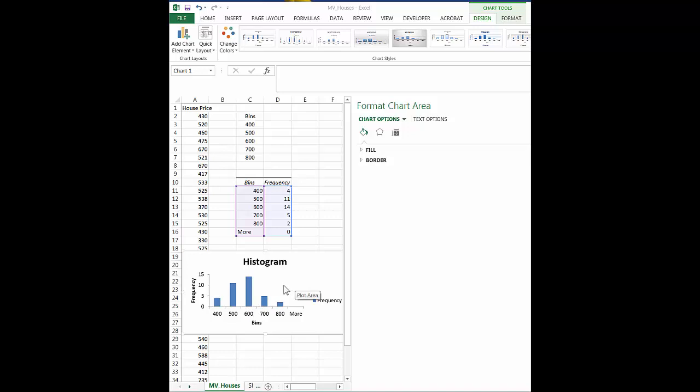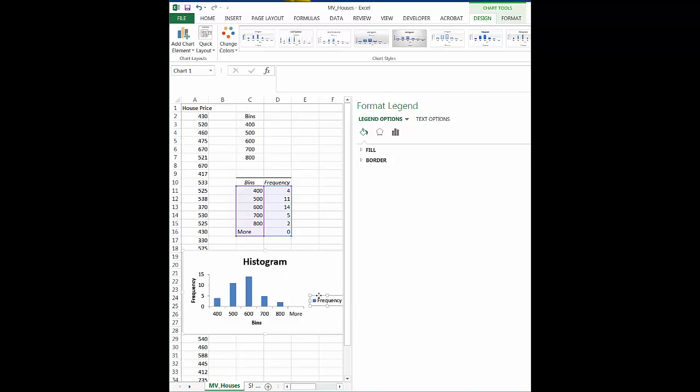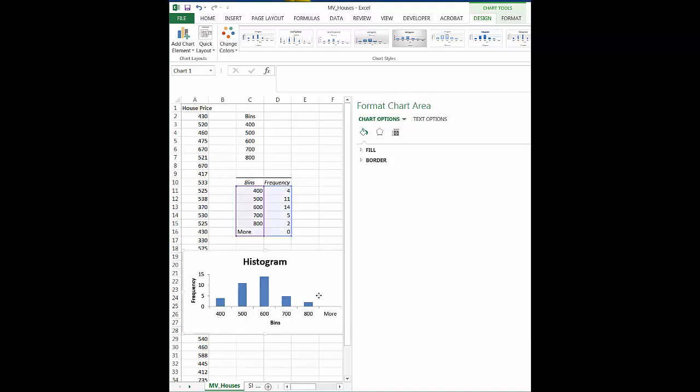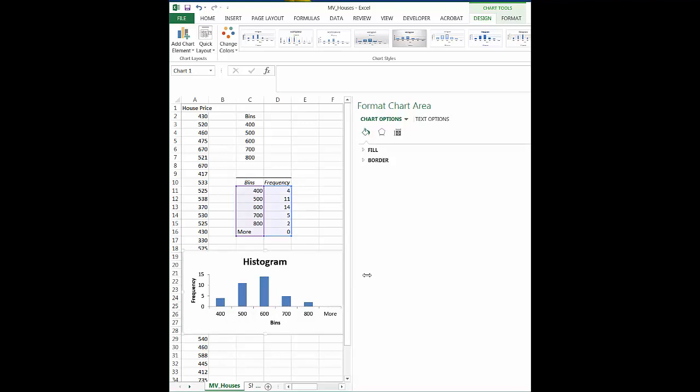But you want to probably, in my case, I would want to remove this because I don't really need that. And that will allow this to expand out just a little bit.